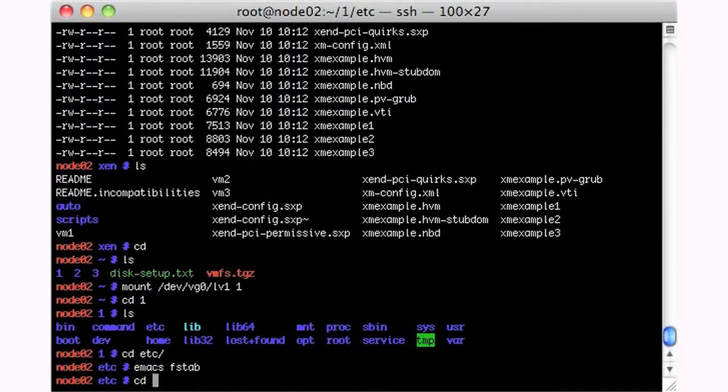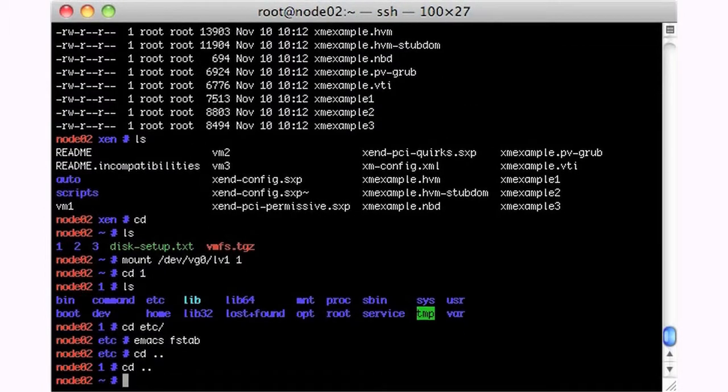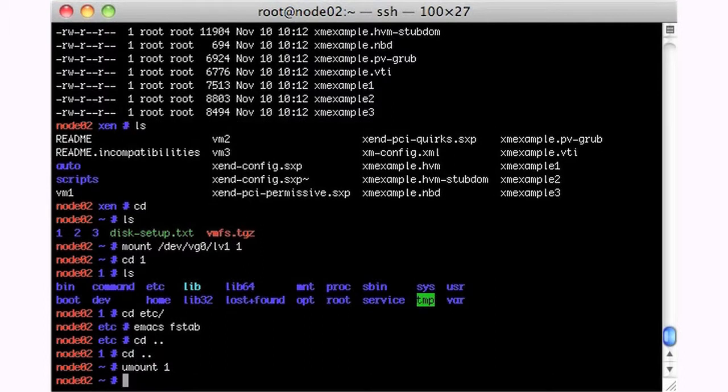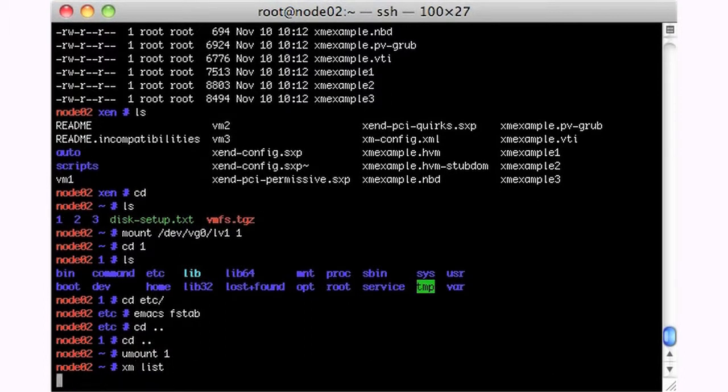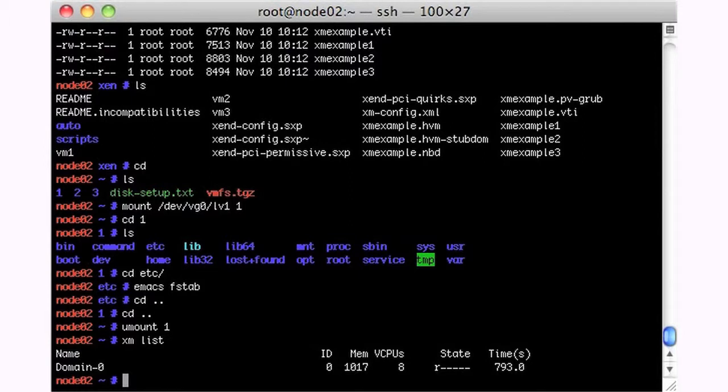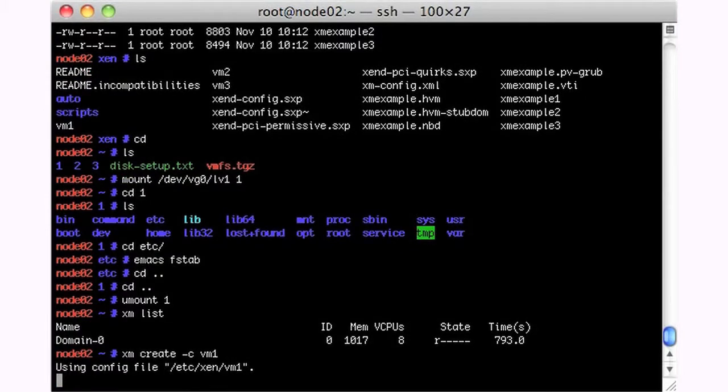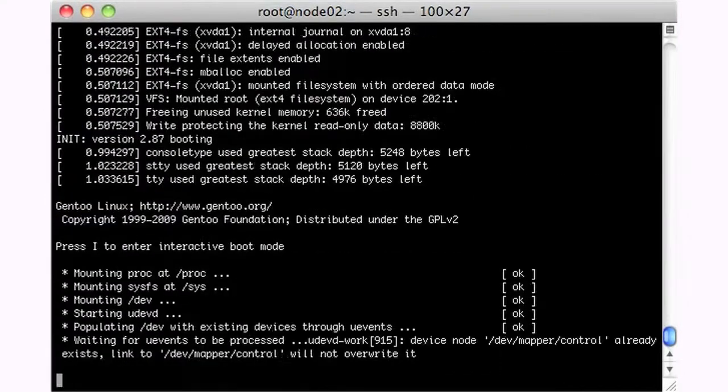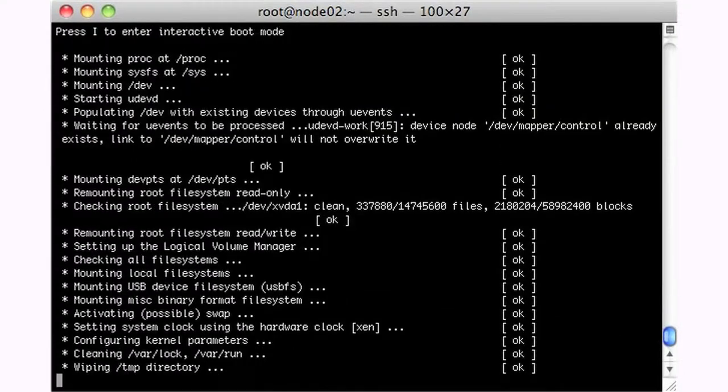So, I'll save that. I'll go back. And we will unmount one. And let's try this again. So, let's take a look at what we have. We don't have anything. Let's say xm create. Give us a console. VM1. Go. And here's our box booting up.